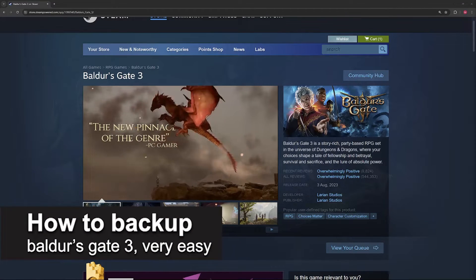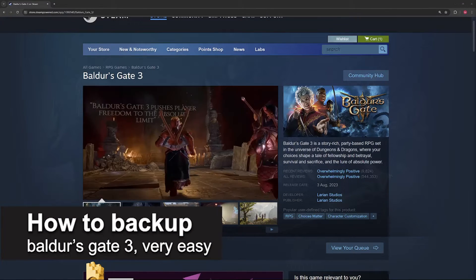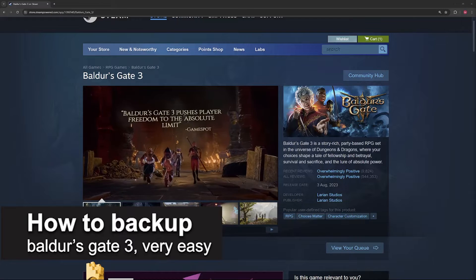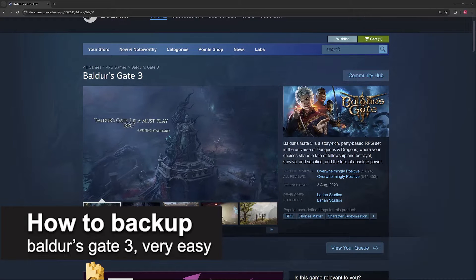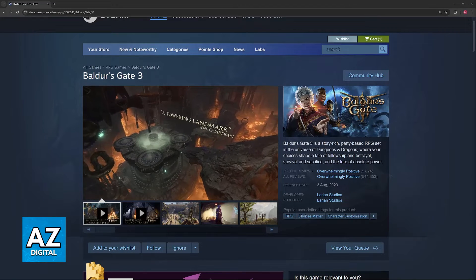In this video, I'm going to teach you how to back up Baldur's Gate 3 saves. It's a very easy process, so make sure to follow along.